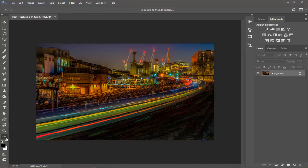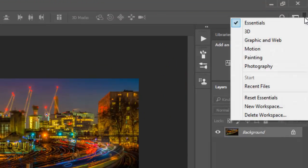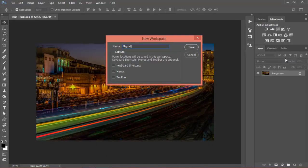Also I can come here and actually edit my own workspace and my tools, but I want my tools as they are. So I'm happy with the overall workspace. I'm going to click right here and go to New Workspace. And I'm going to call this Miguel Campos. If I have some keyboard shortcuts, menus, or toolbars just for this workspace I can use them. So I'll just tick here, but in my case it's not very complex, so I'll click Save.